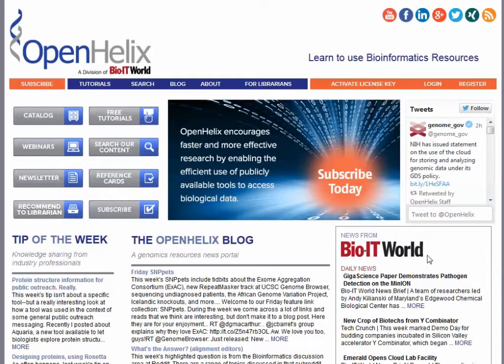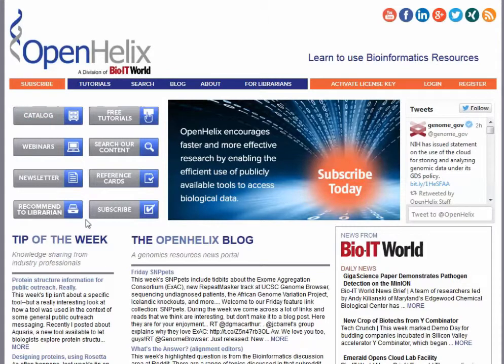We also provide links to BioIT World from here as well. But what I want to do is focus on how to get you to access the information that you want in our tutorial materials. We provide tutorials on over a hundred different resources because we want you to learn to use bioinformatics resources. You can search or access our content in a variety of ways. I'm going to quickly click the catalog button to give you a kind of overview of the kind of material that we've got.